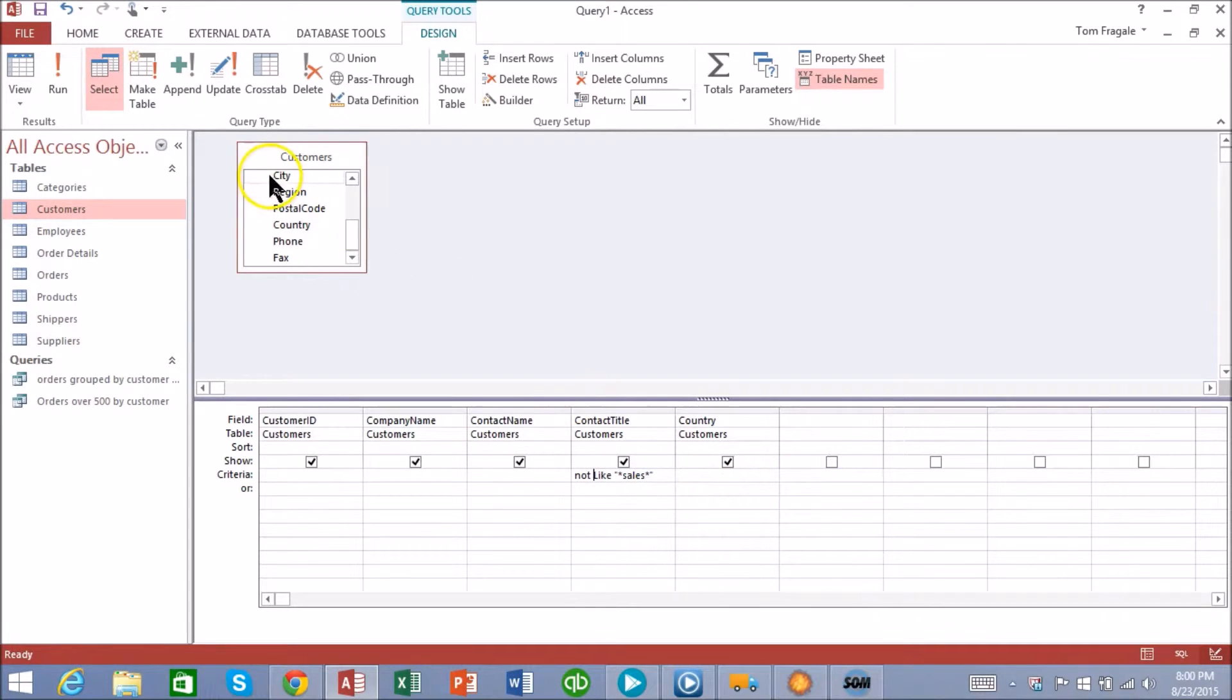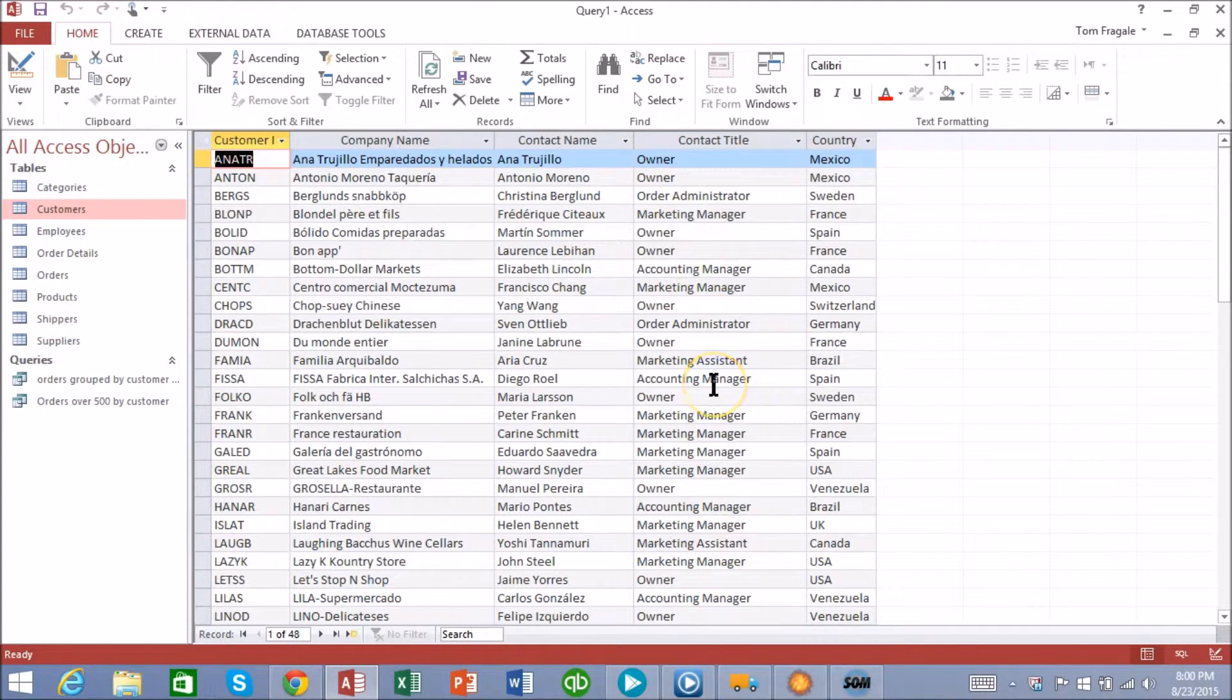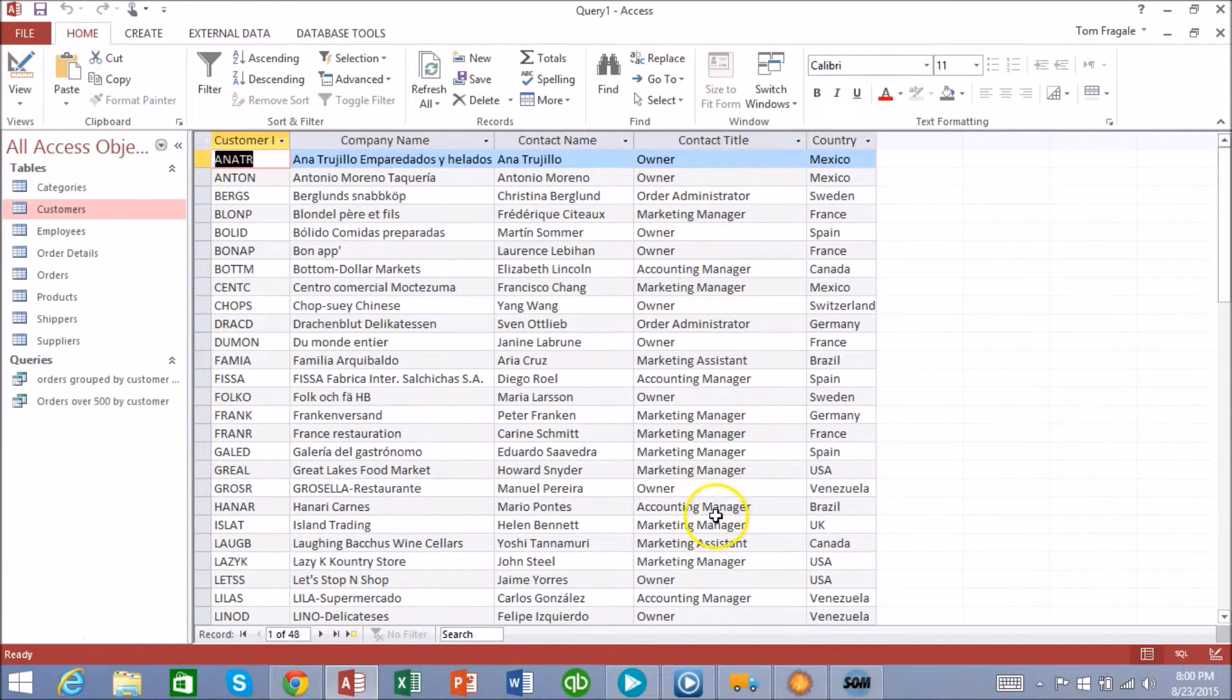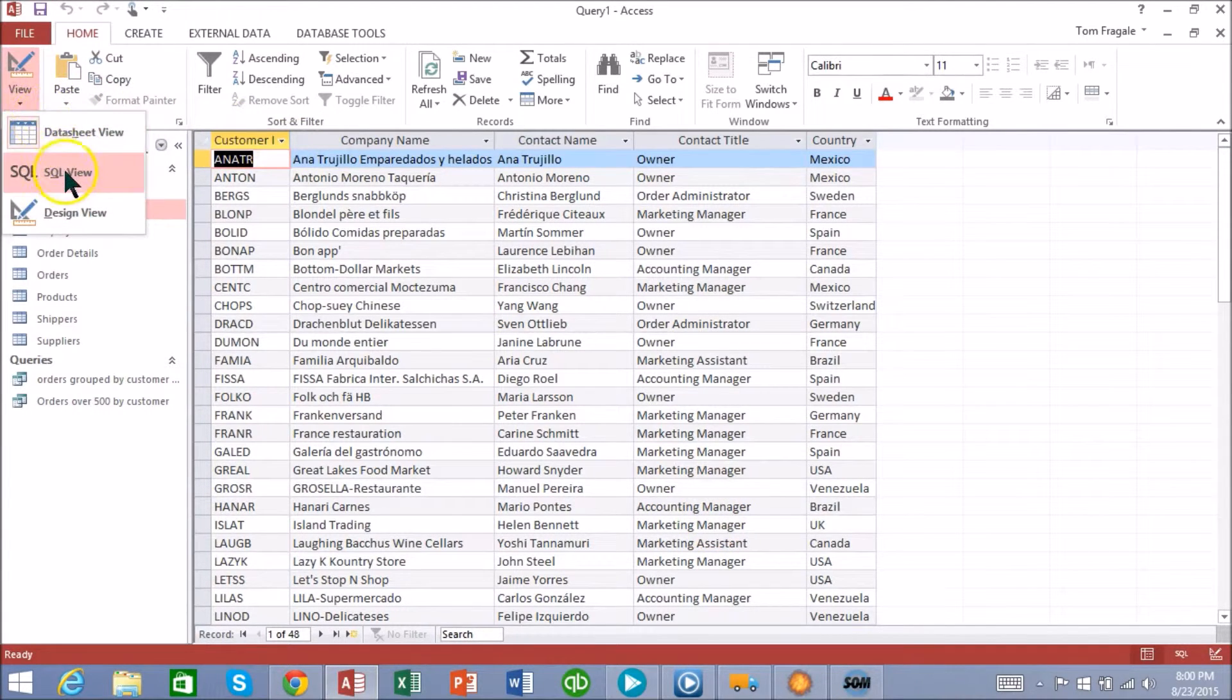So I'll run the query and you can see none of these have the word sales in there: marketing manager, owner, accounting manager. Let's take a look at the SQL.